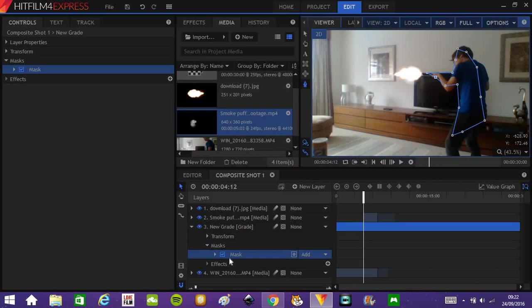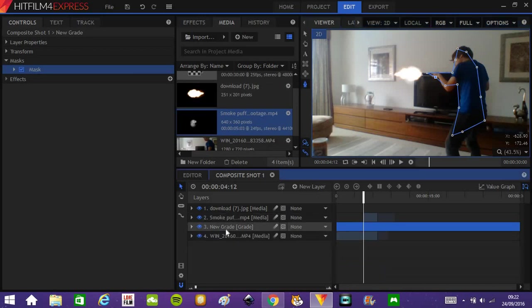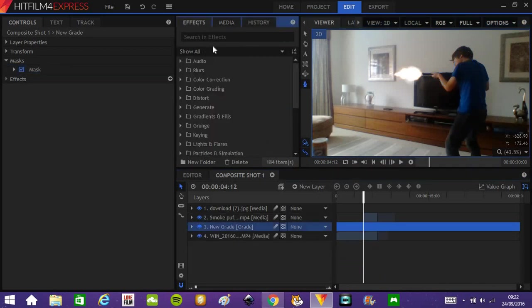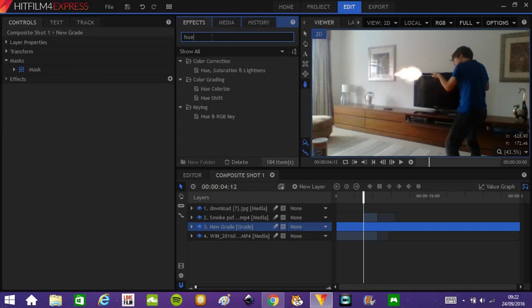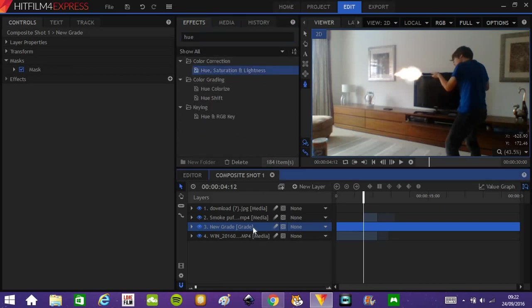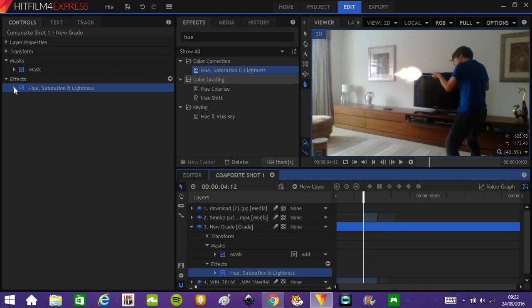And this can be very rough because we are going to feather like crazy. So now that you have that done, make sure you still have your grade layer selected. In effects, search for hue, hue saturation and lightness. So put that down on the grade layer.